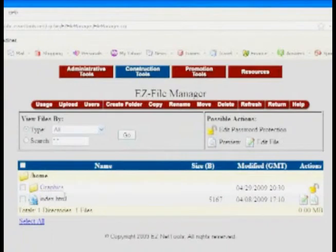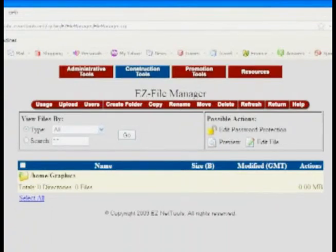That's where I'm going to put all the images. So I will click on that and it will take us in there. You can see I don't have anything in there at all.